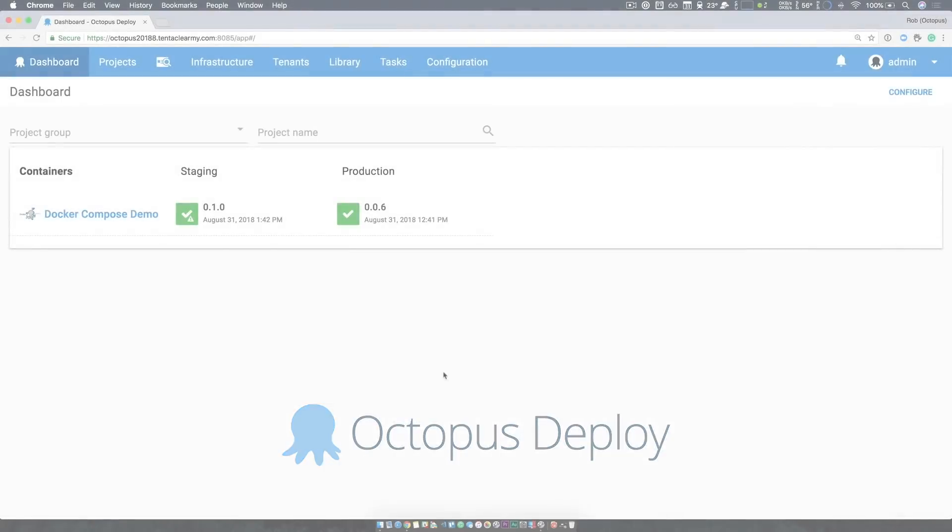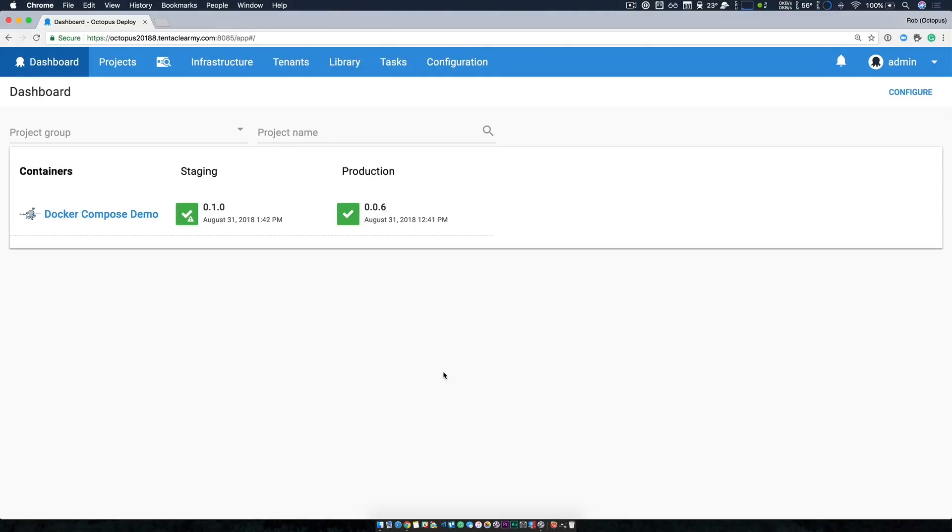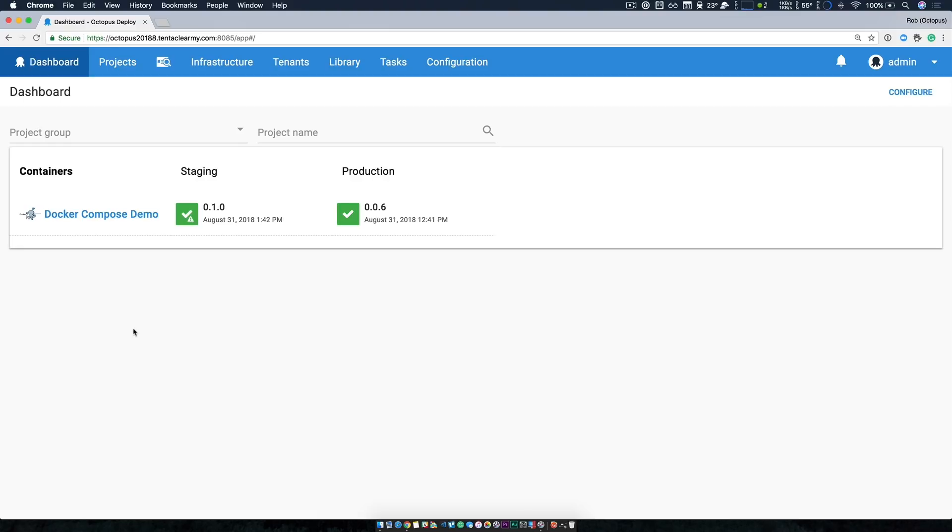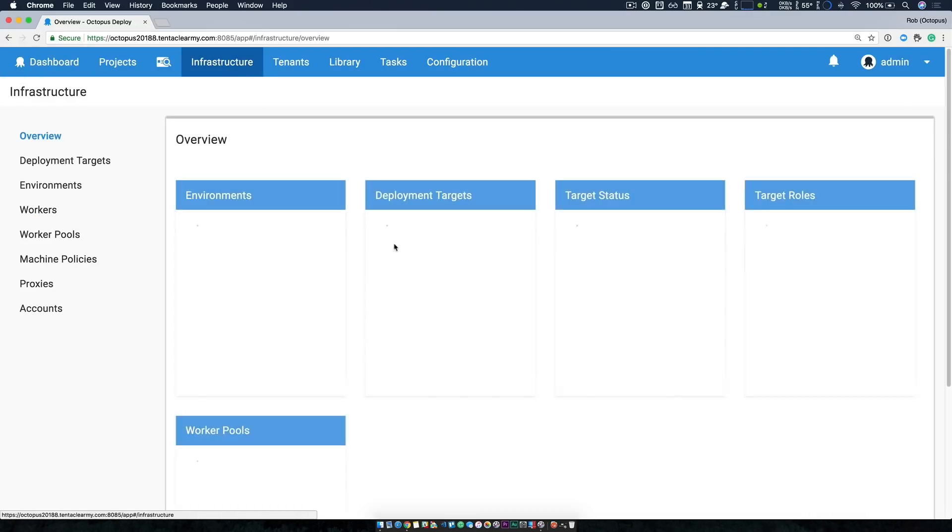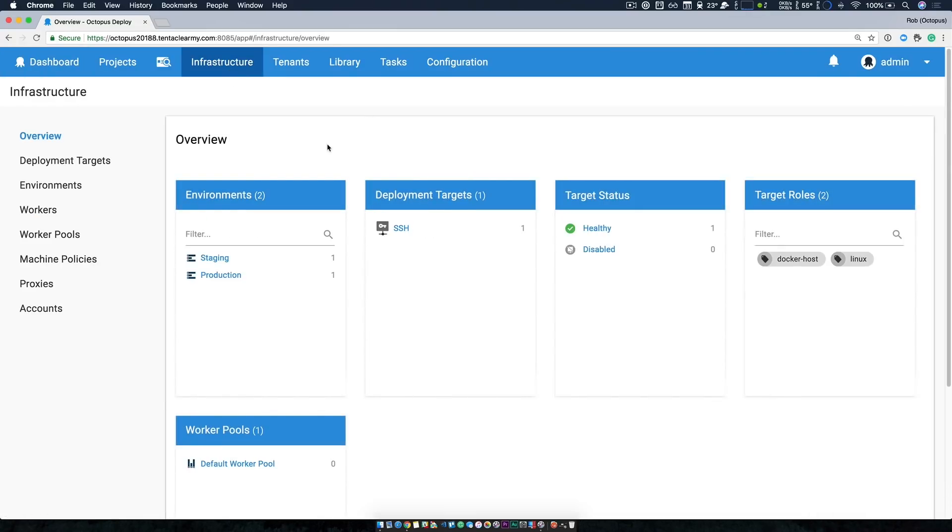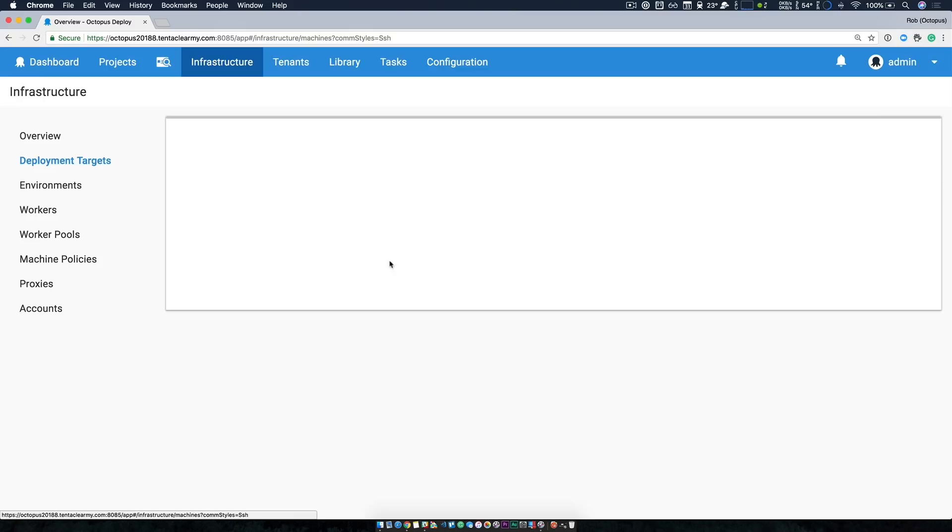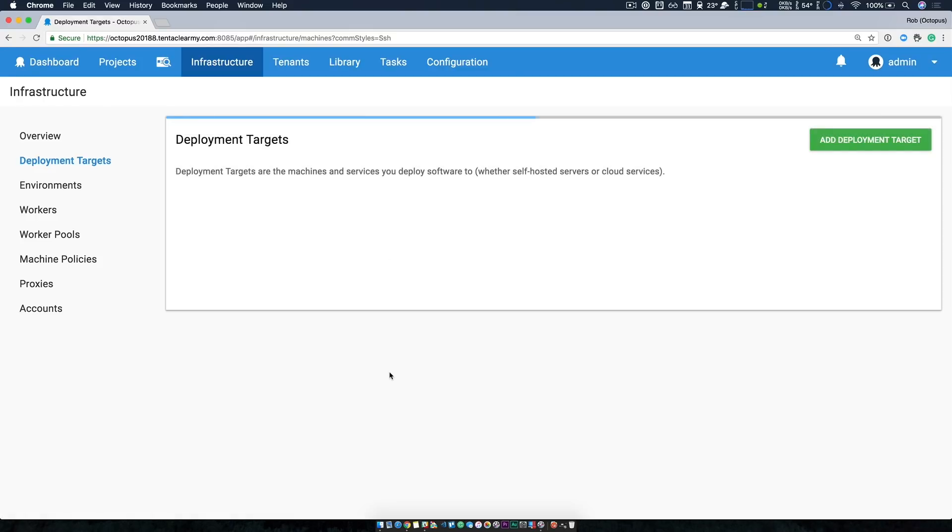I have an Octopus Cloud instance running with a single project group and a demo project. It's called Docker Compose Demo, and we're going to walk through this example. We have two environments, staging and production, and you can see I've already done a couple deployments.